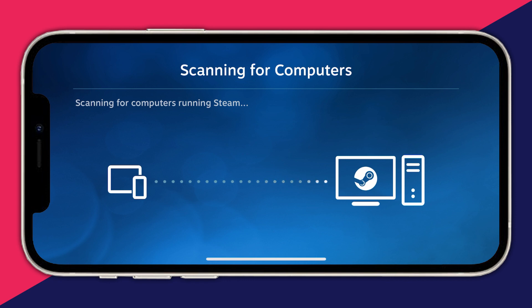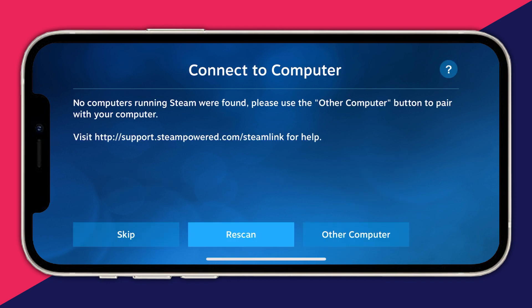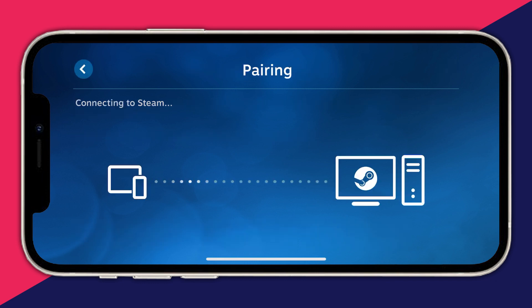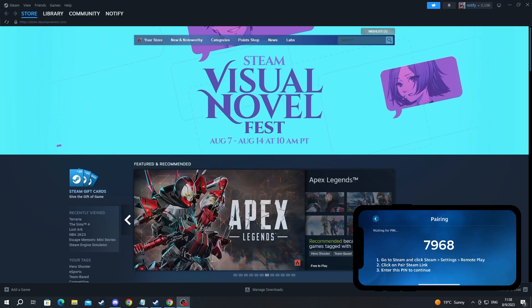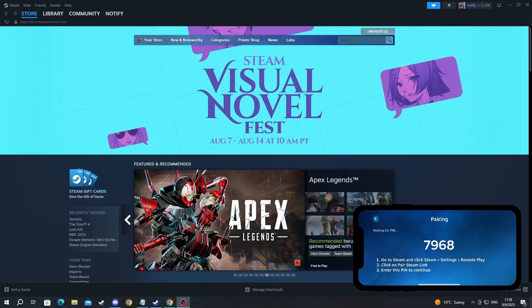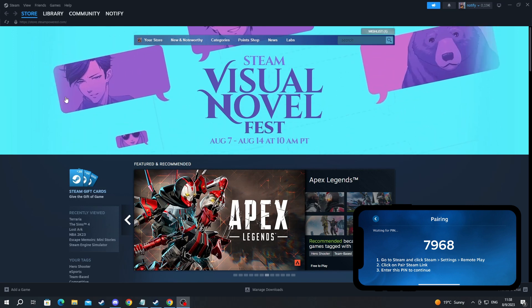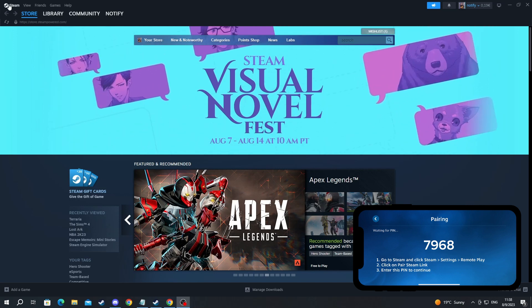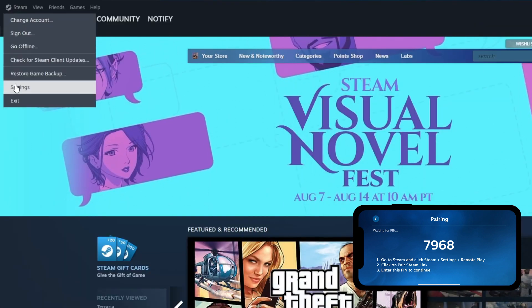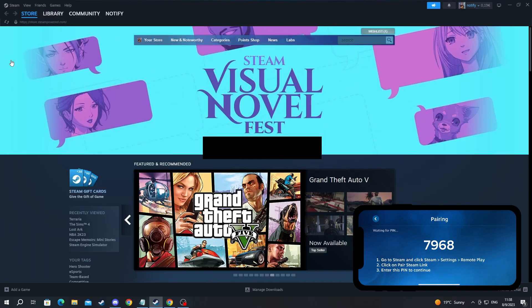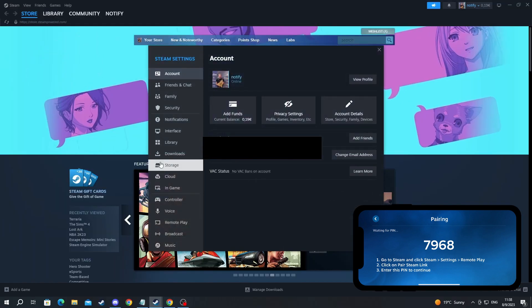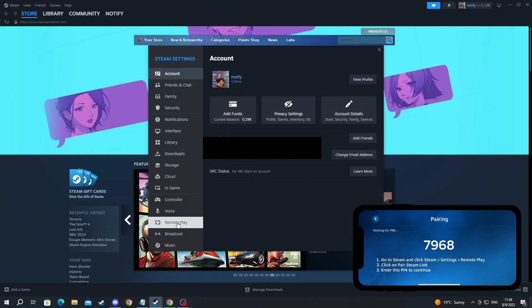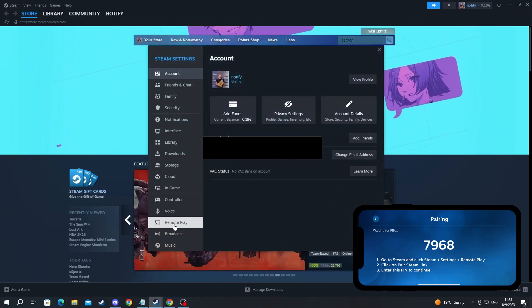Now it's scanning for computers running Steam. If it doesn't find your computer automatically, press the 'Other Computer' option. After you do that, move over to your computer and navigate to the top left, press the Steam button, then press Settings, and scroll down on the left to press the Remote Play option.